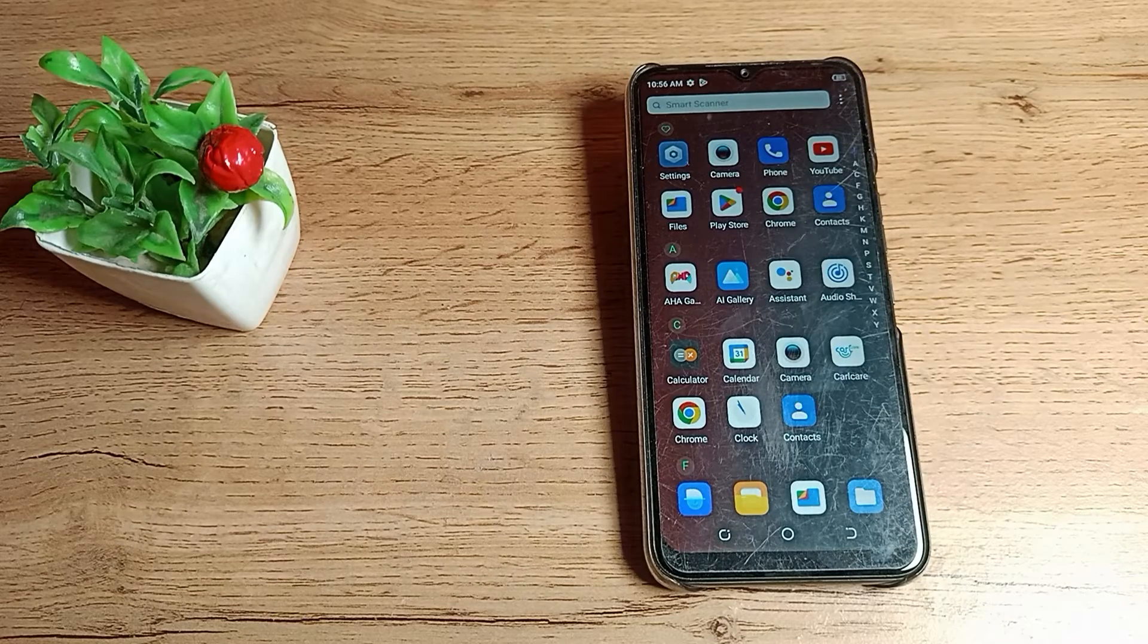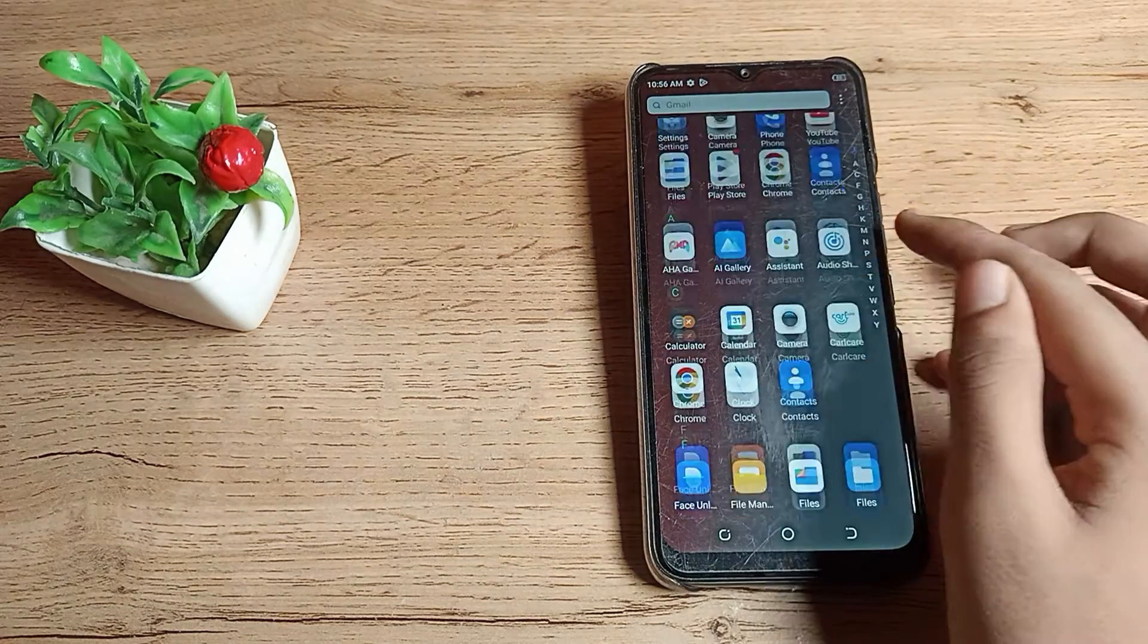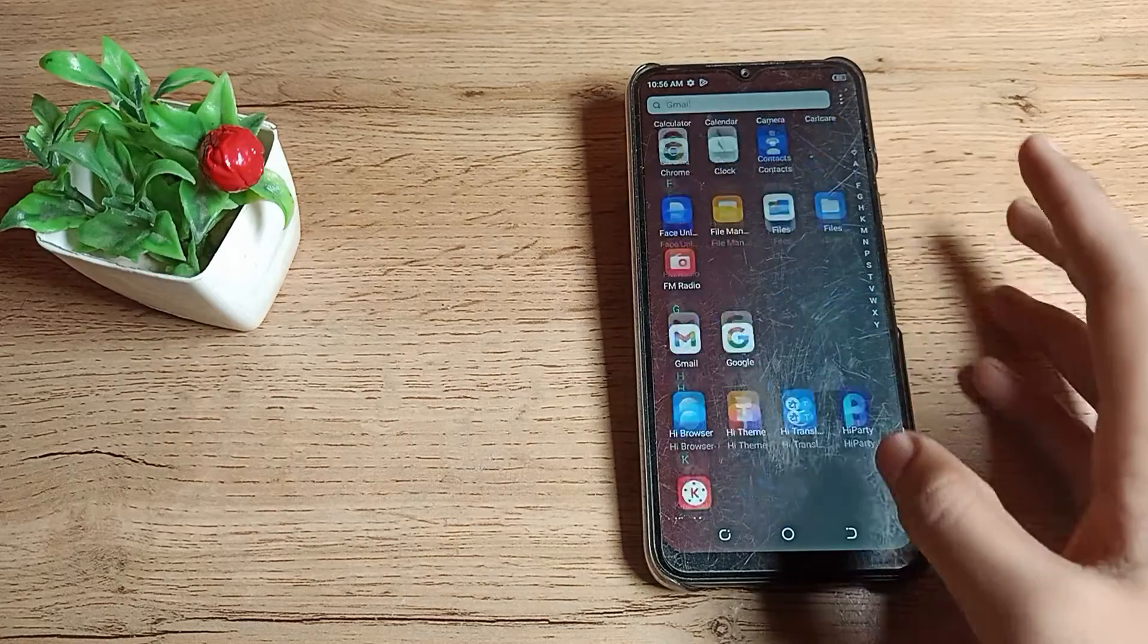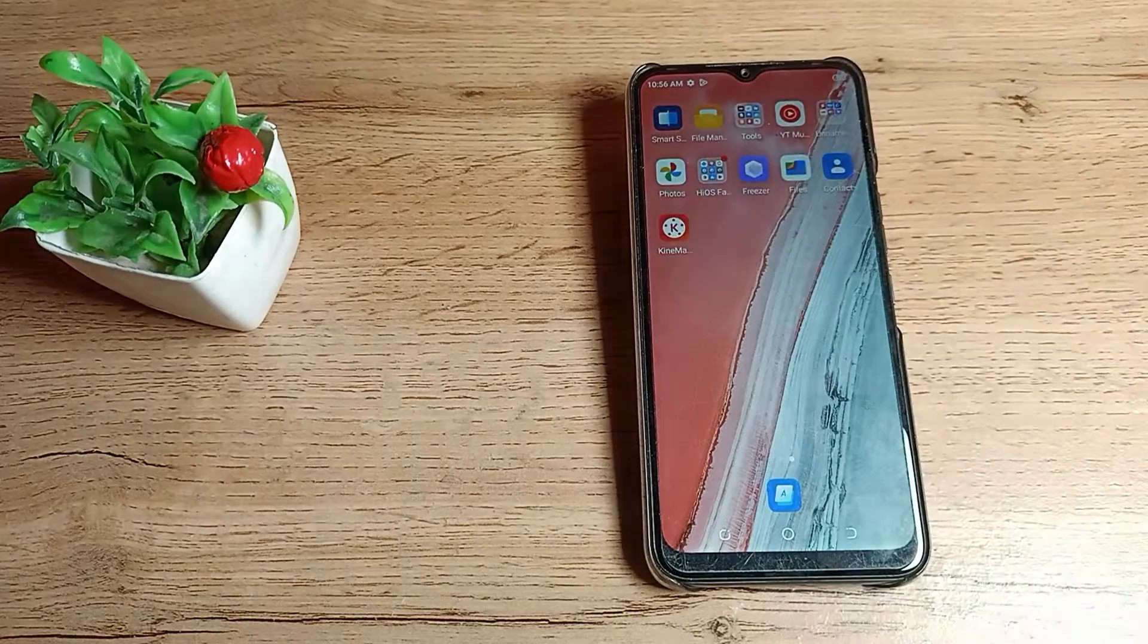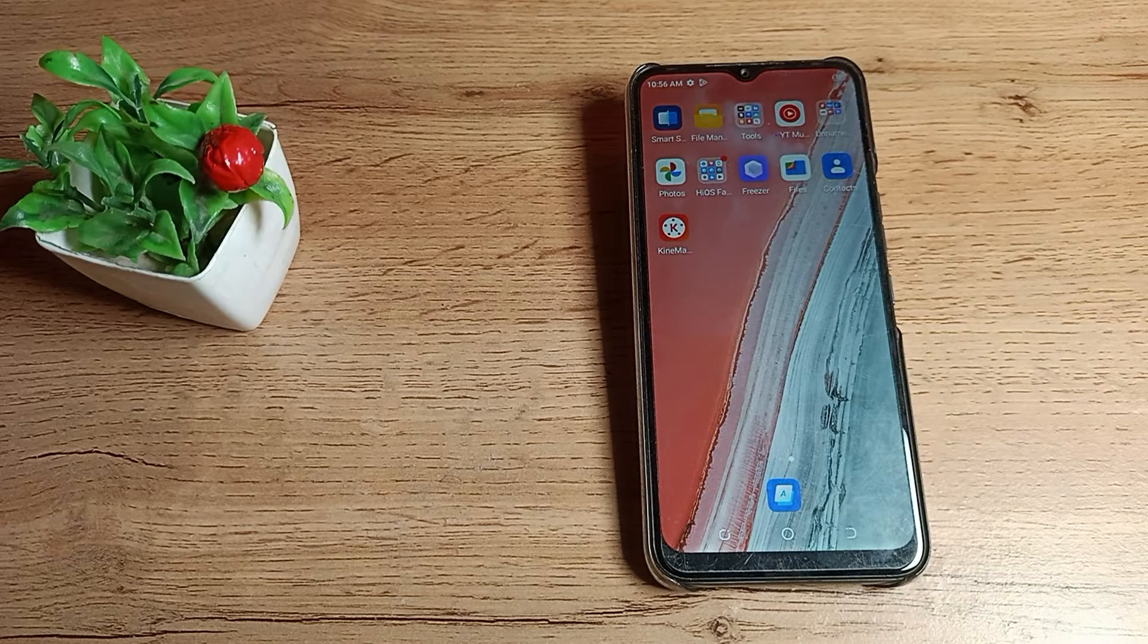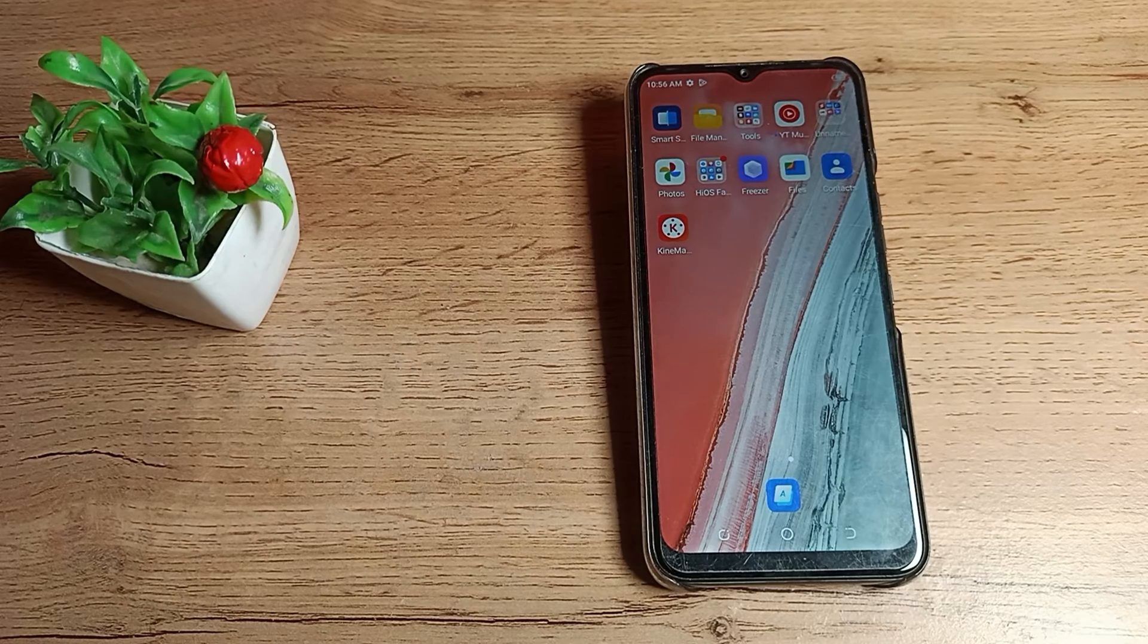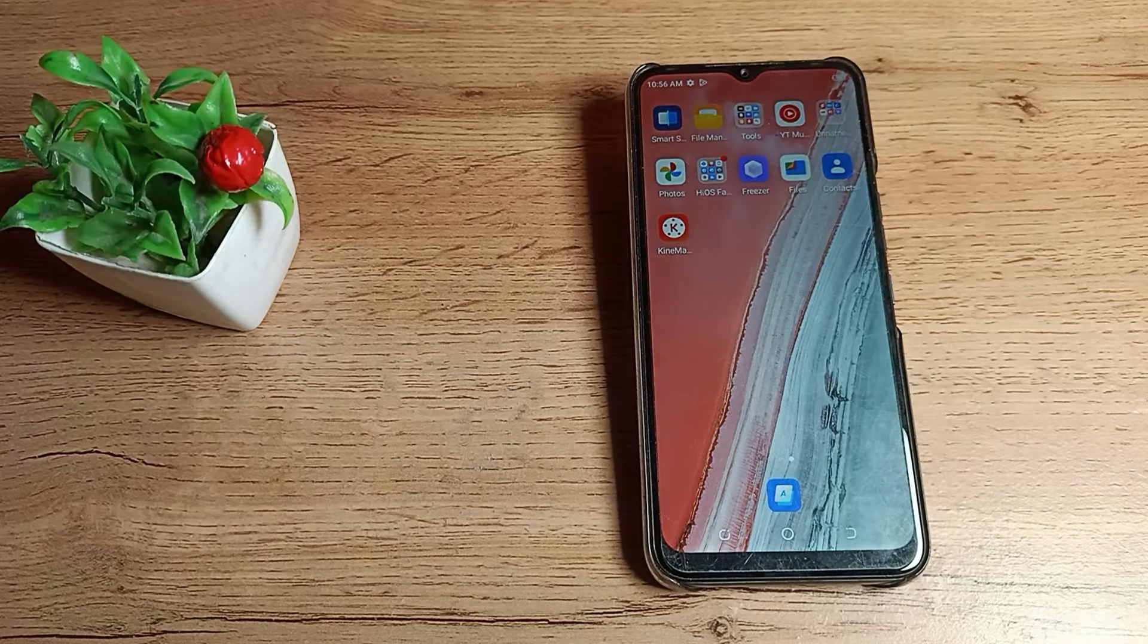Hello friends, welcome back to a new video. Today we are going to talk about default font size settings on Tecno phones. In this video, I will show you how you can set the default font size on your Tecno phone.